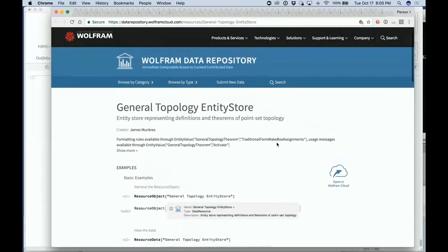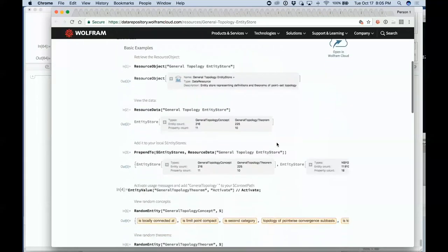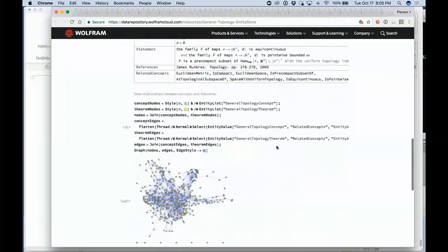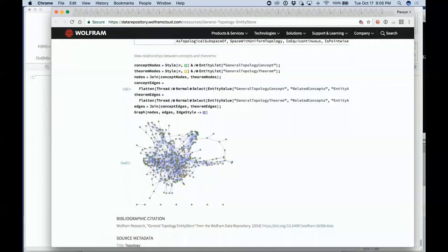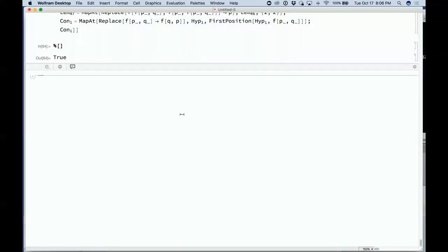For example, in the data repository you'll find formal things like a general topology entity store, which has concepts in topology and the network of how those concepts relate. We're generally working towards being able to represent all kinds of pure mathematical constructs in Wolfram Language. We think we have about 6,000 primitives in Wolfram Language right now — by adding another 1,000 to 1,500, we'll be able to capture essentially all of useful modern pure mathematics.